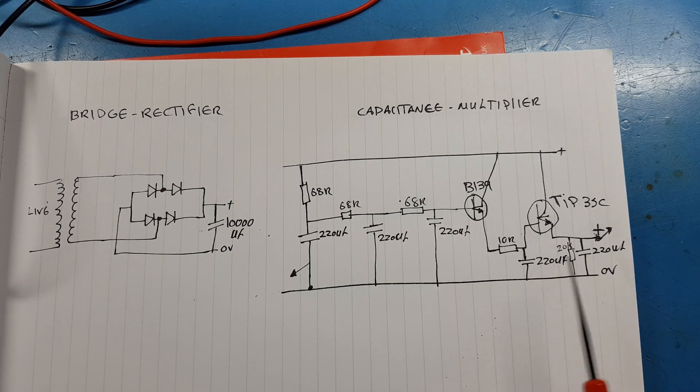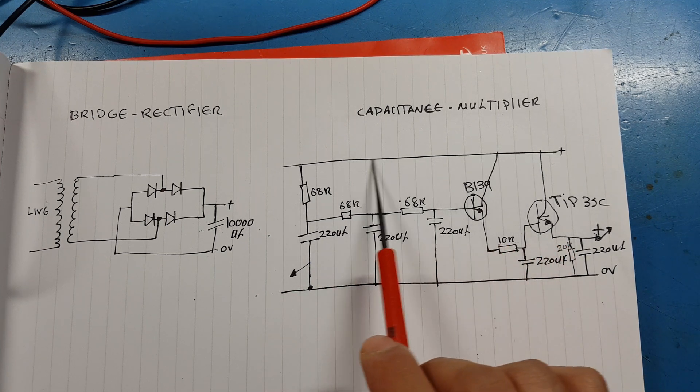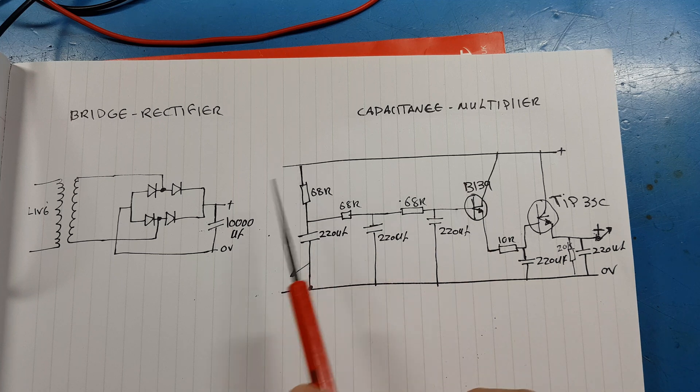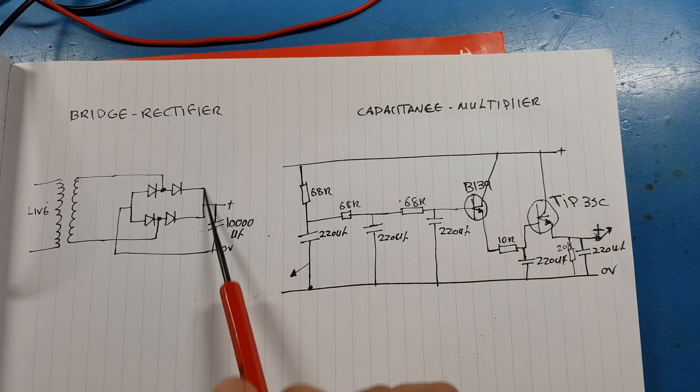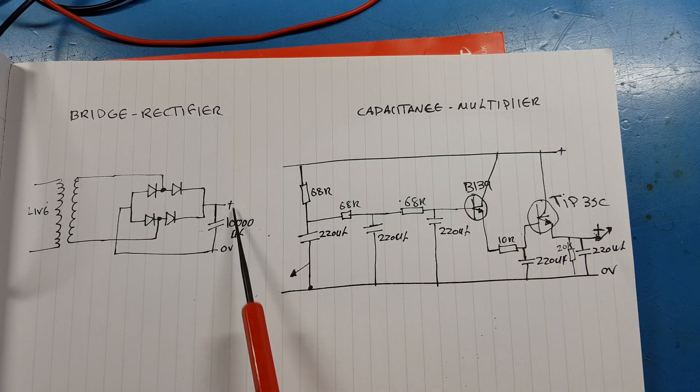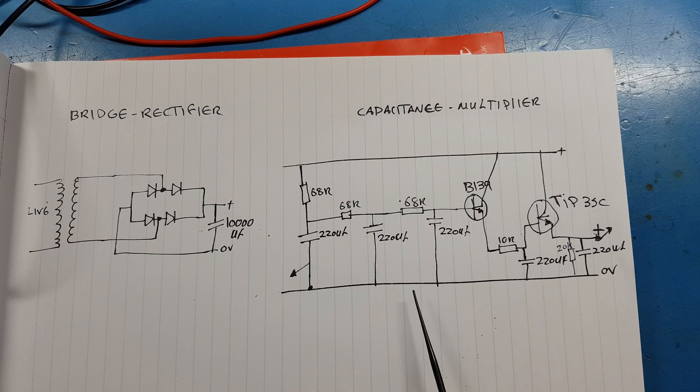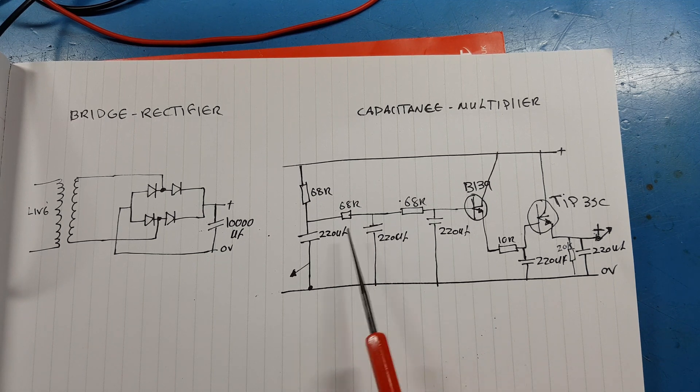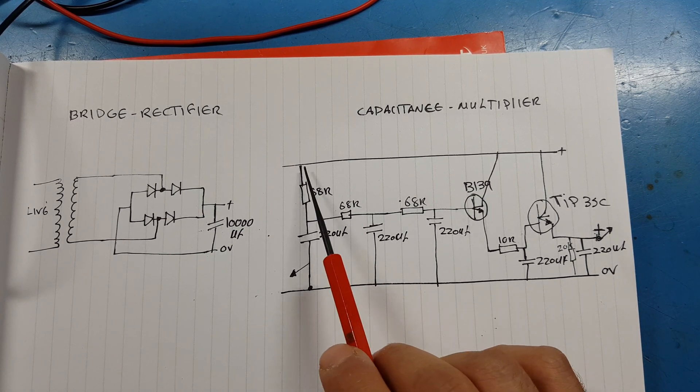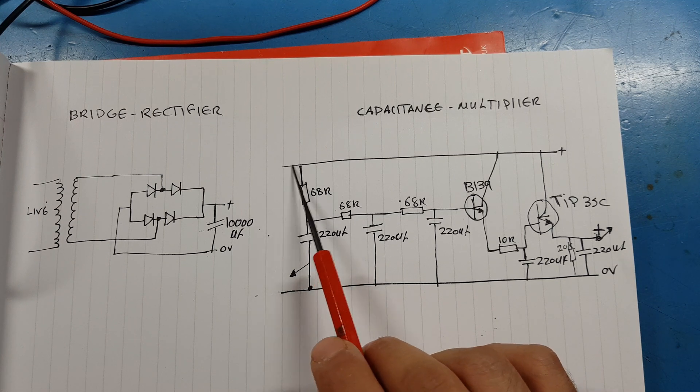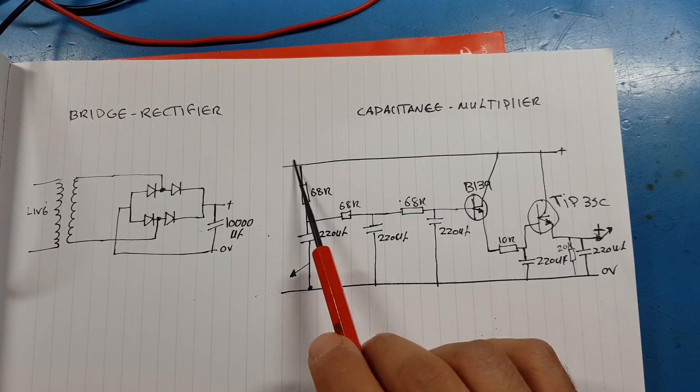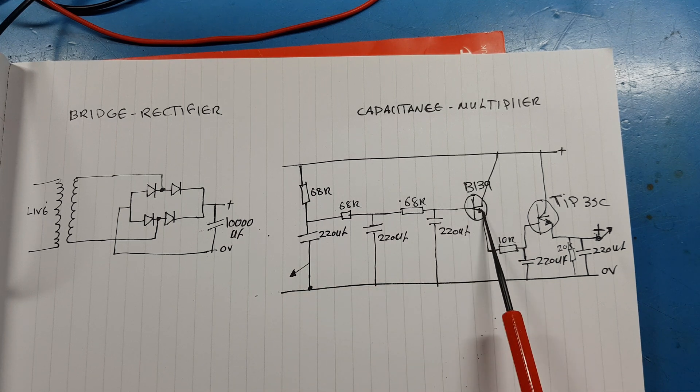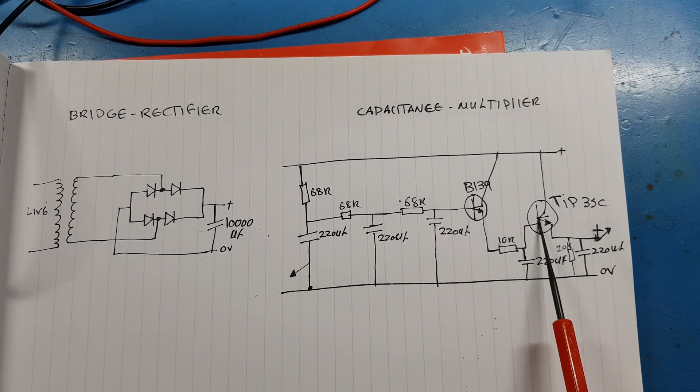At the output we get our power supply basically from the output of the bridge rectifier. So the output of the bridge rectifier and the bulk capacitor is feeding into this circuit over here, and because we are getting our positive supply from the rail, whatever ripple is in here is going to pass through our medium transistor.